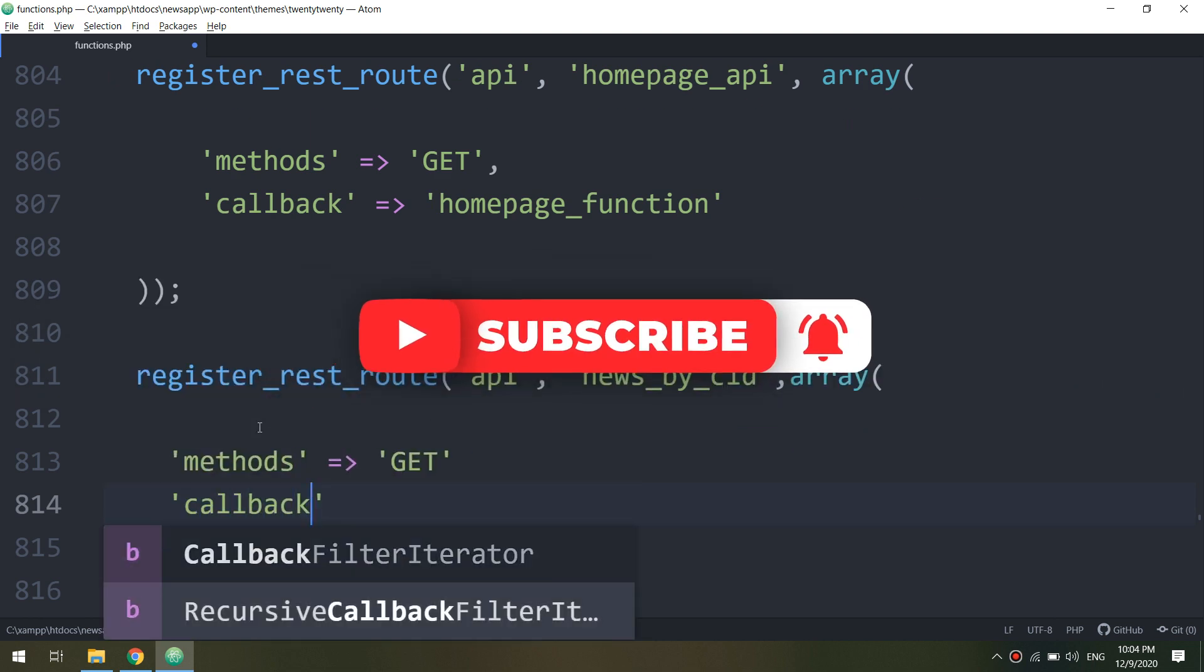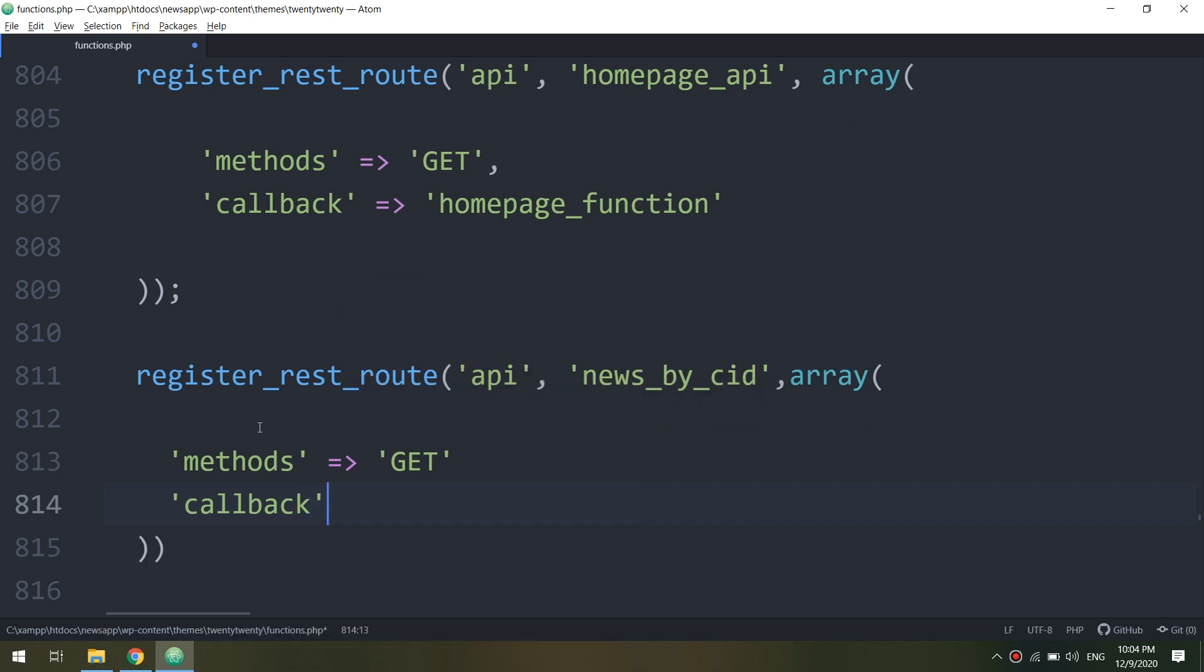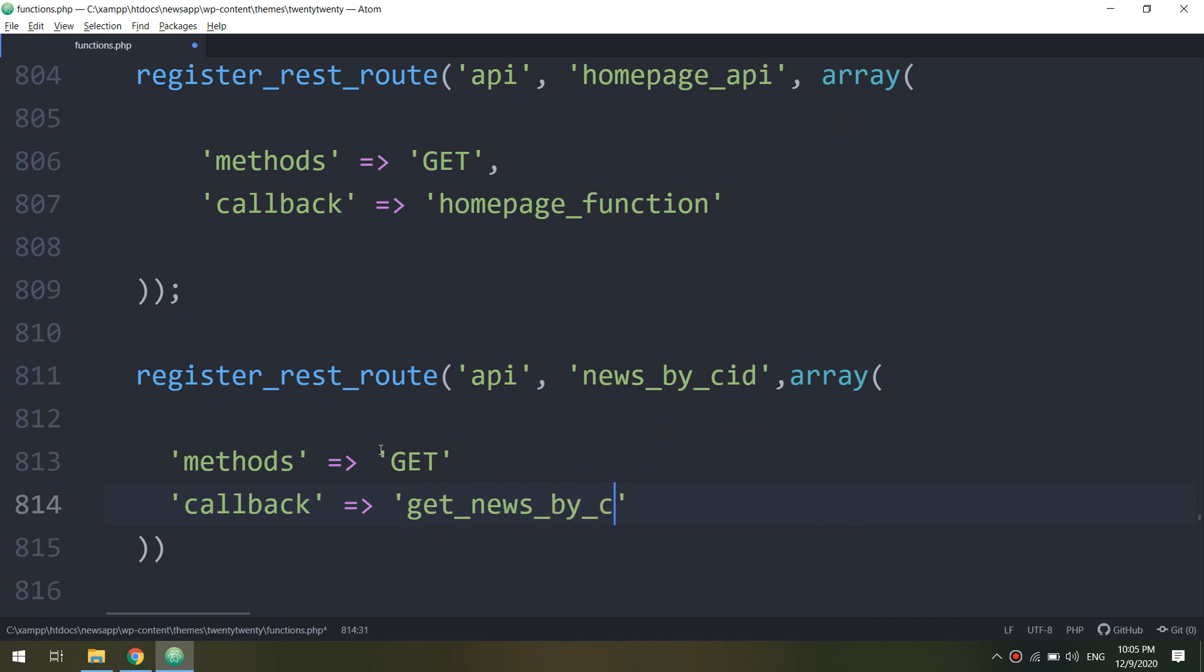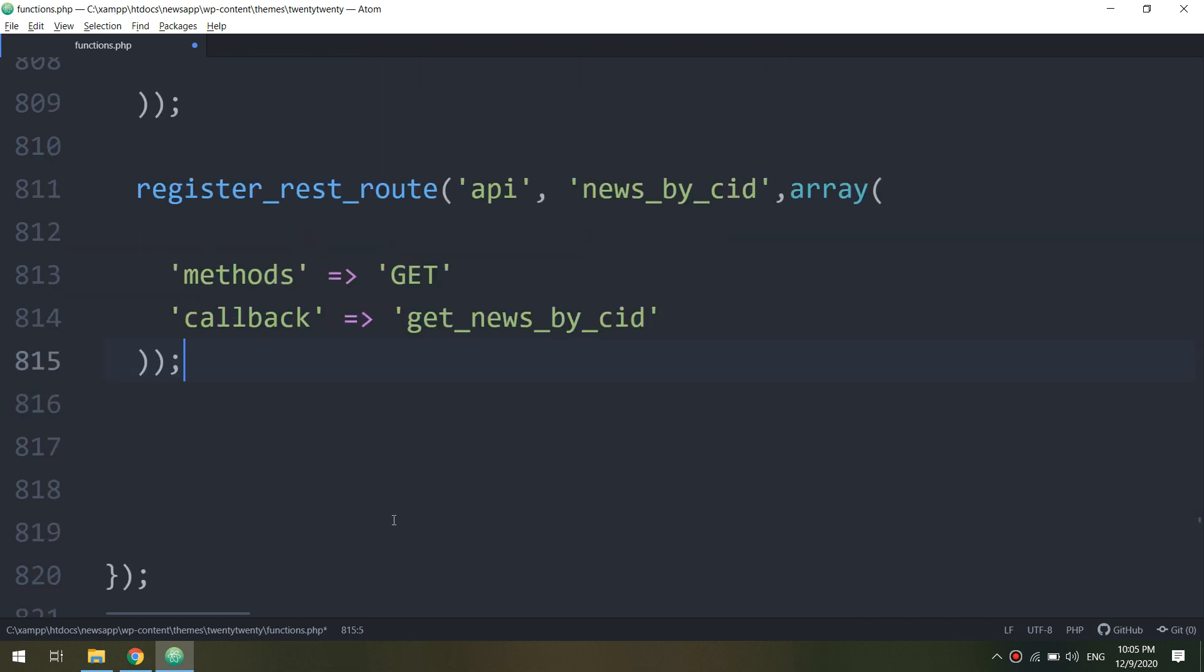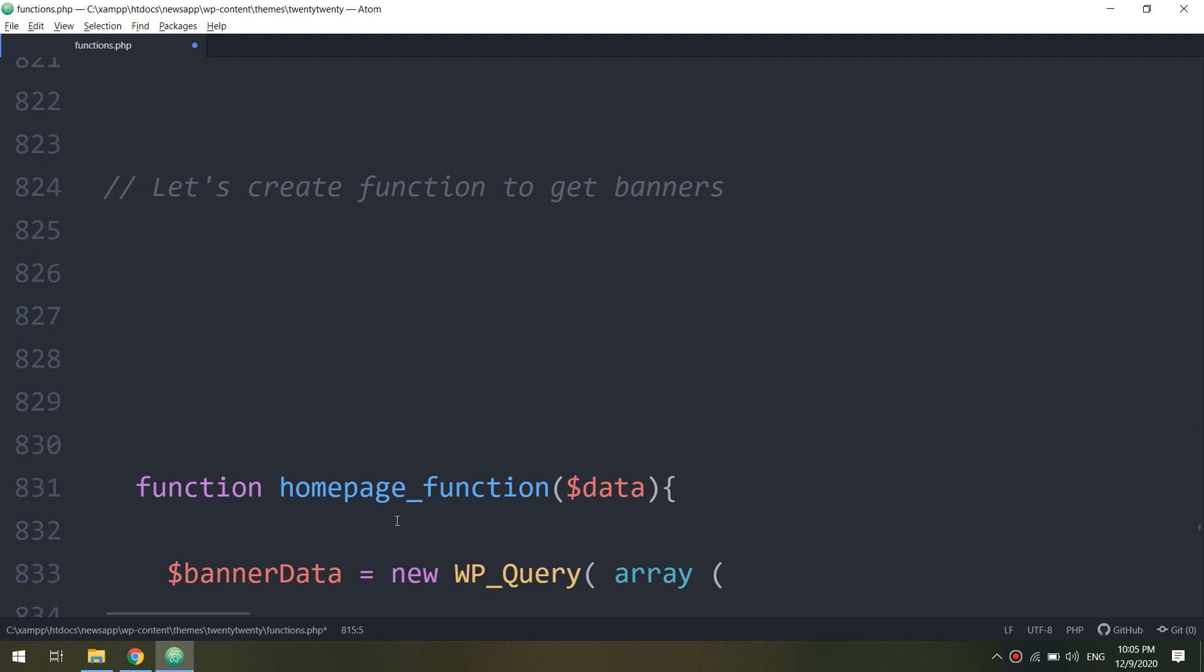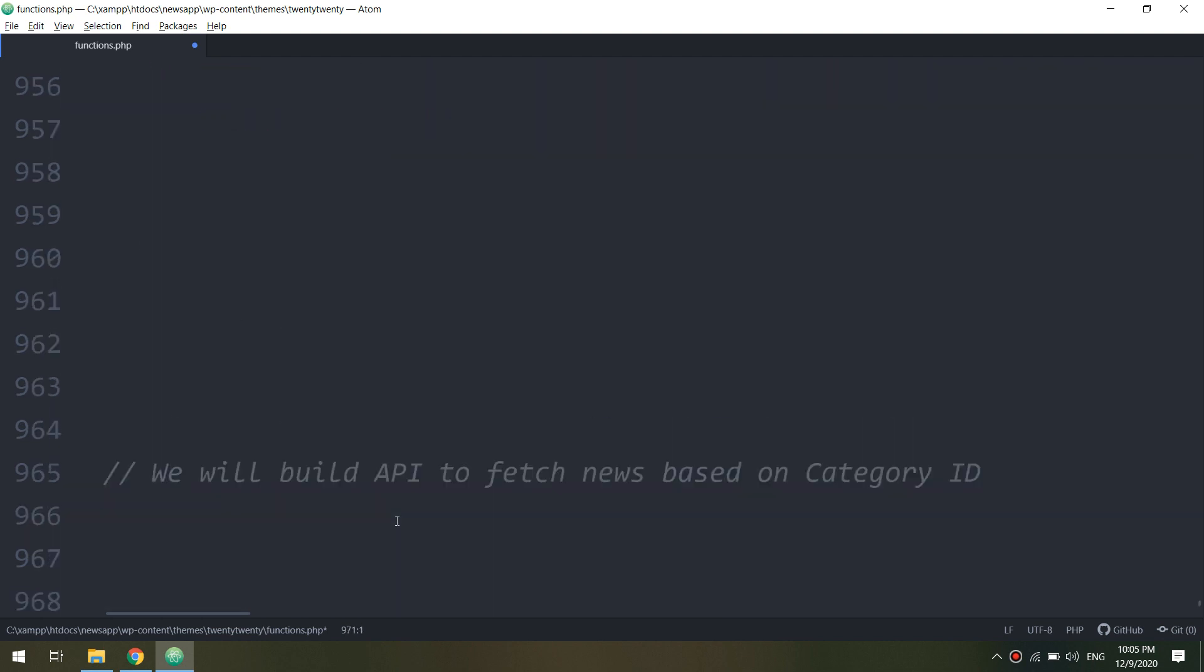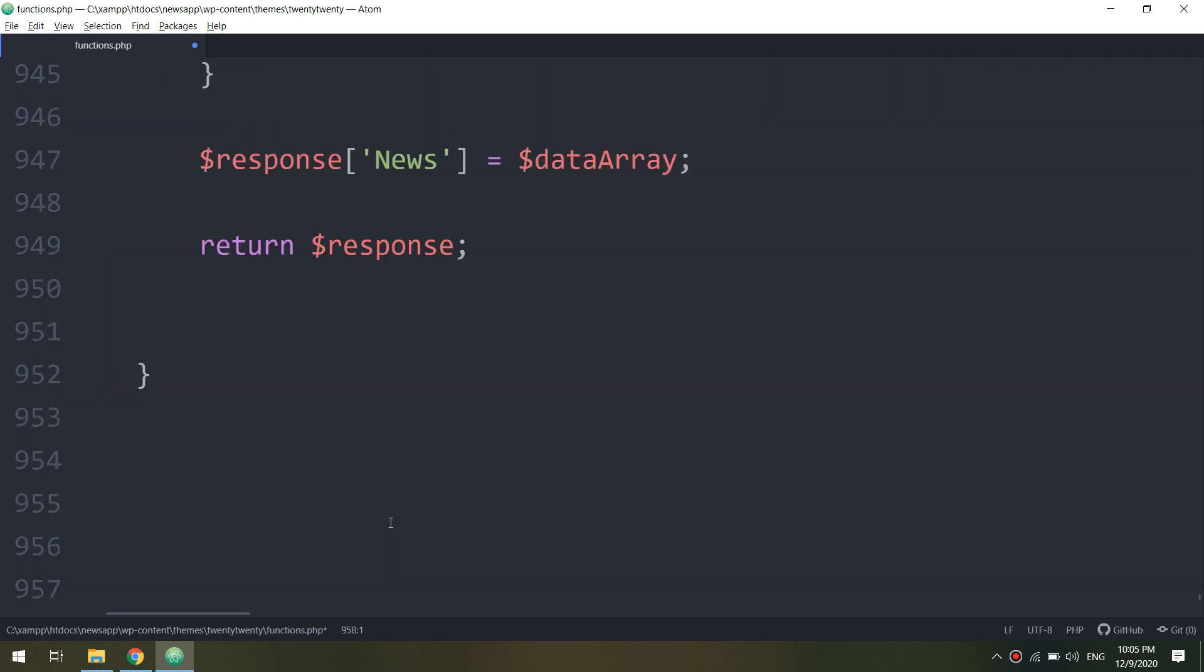And callback, we have to get_news_by_CID. So CID refers to category ID. Now let me go down to the last here.